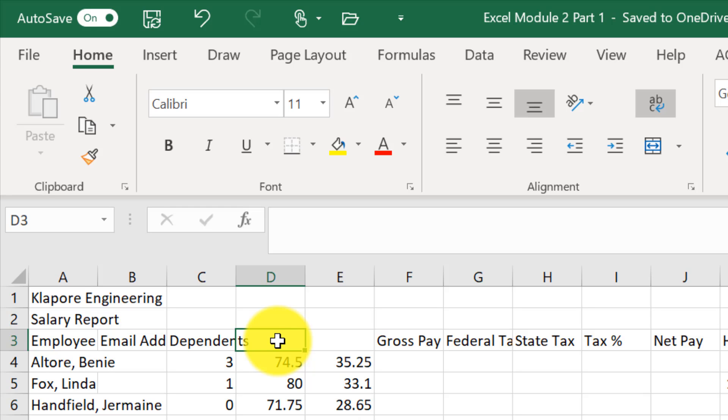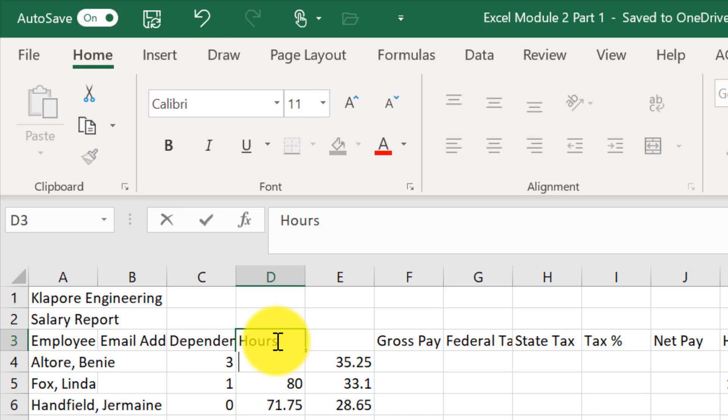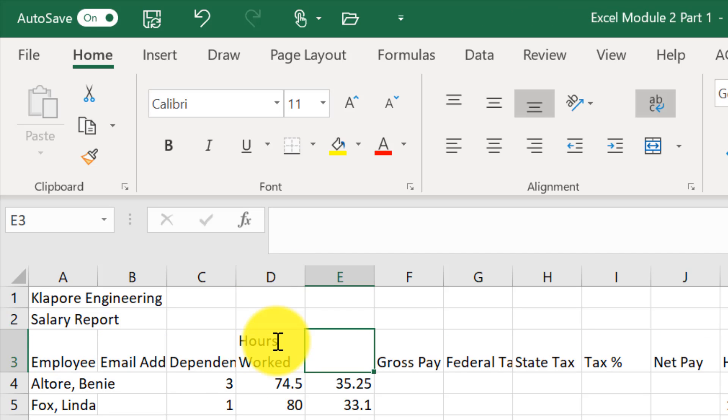So to do this, we type in the word hours. Now if I were to hit enter now, it would take me down to the next cell. So in order to make a break and an enter in the same cell, I have to hold down the alt key and hit enter, and then I can say work. Now when I hit my tab key, it will automatically adjust and put those words on two different lines.